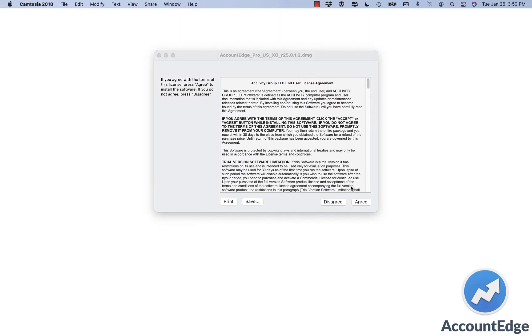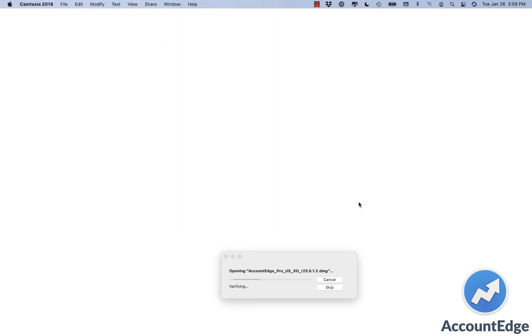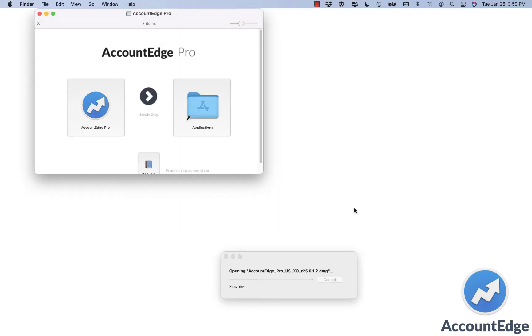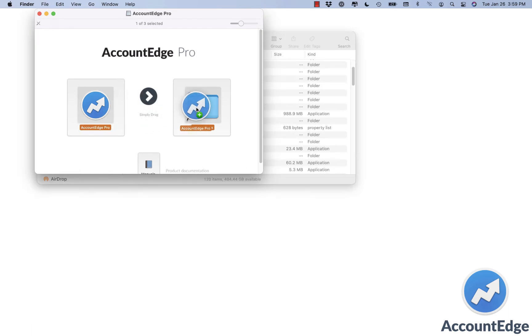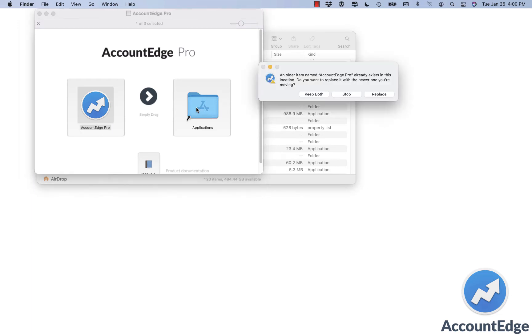We'll agree to the end user license agreement. Just click the AccountEdge icon and move it to your Applications folder. And we're going to replace our application.